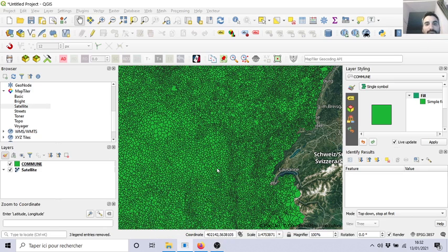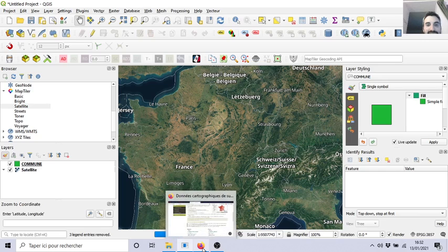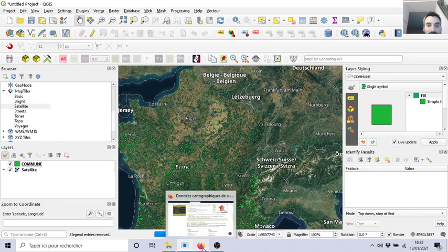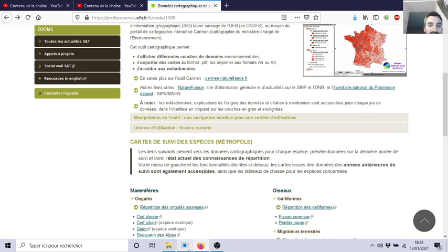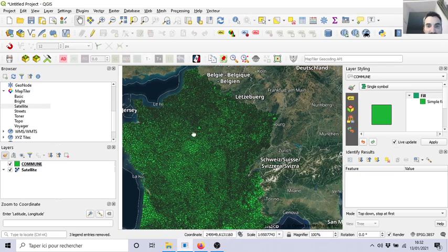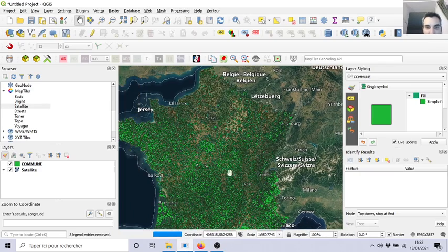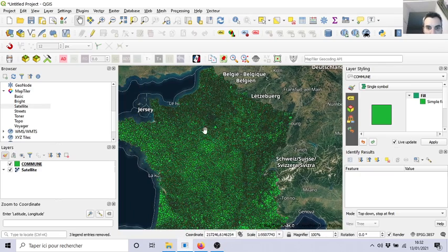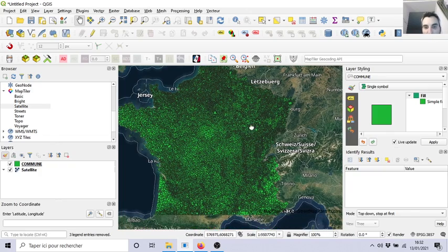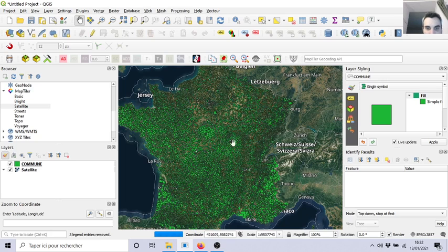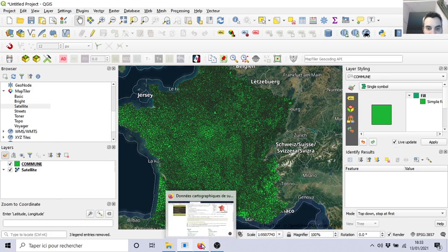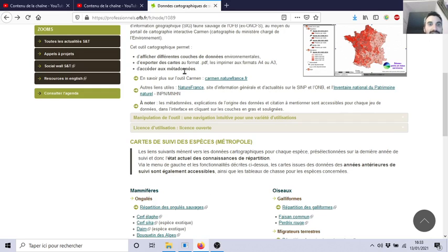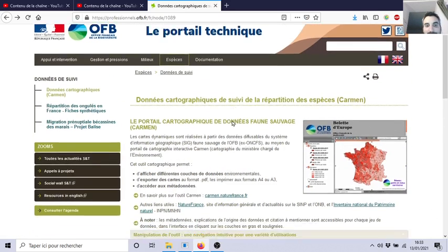So how can we cross some information about vectors and select some specific object vectors? For example, here with the communes of France from the previous video, you know that I have all the little communes for each part of France. And let's say that here I found on this website the map